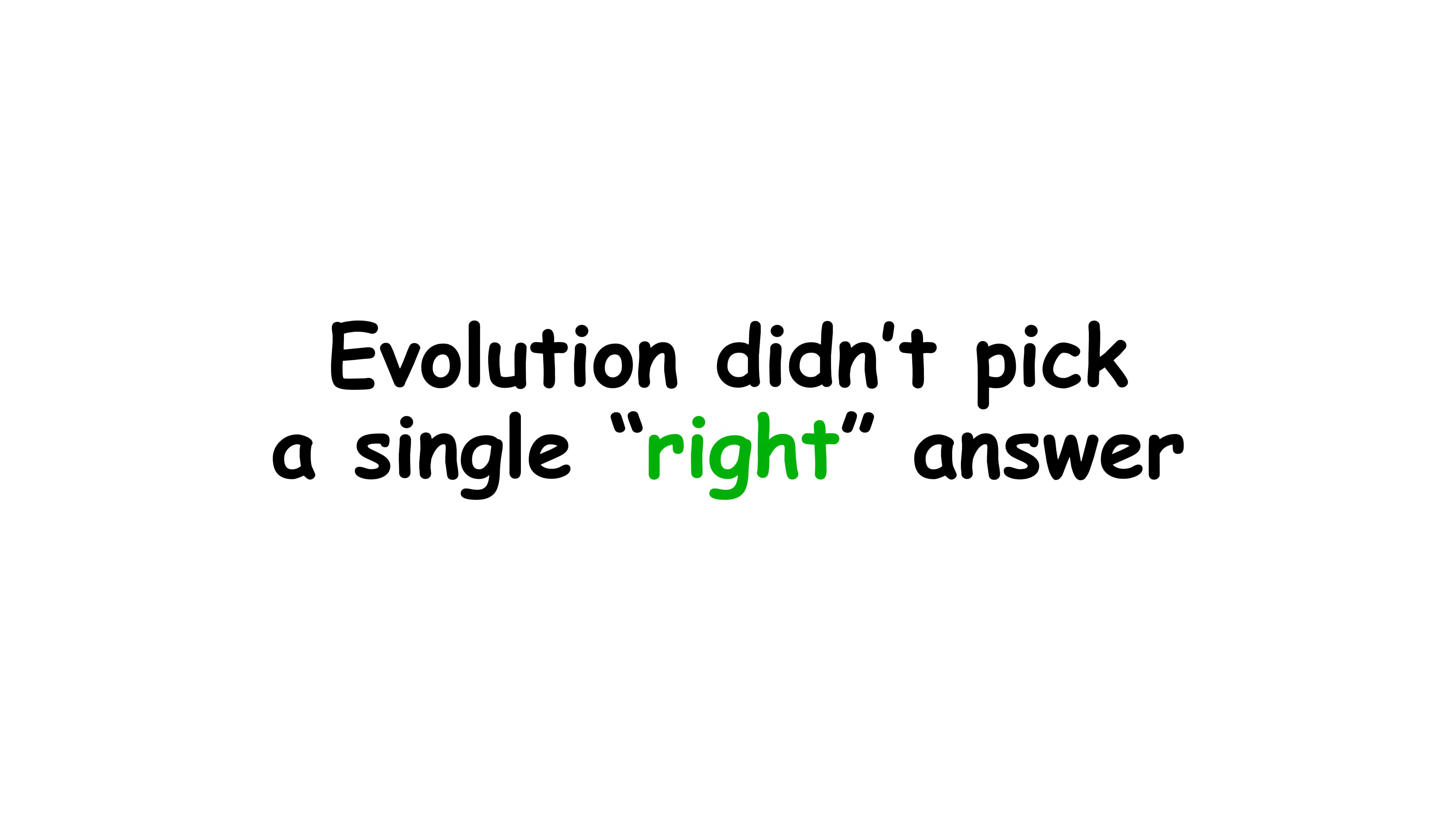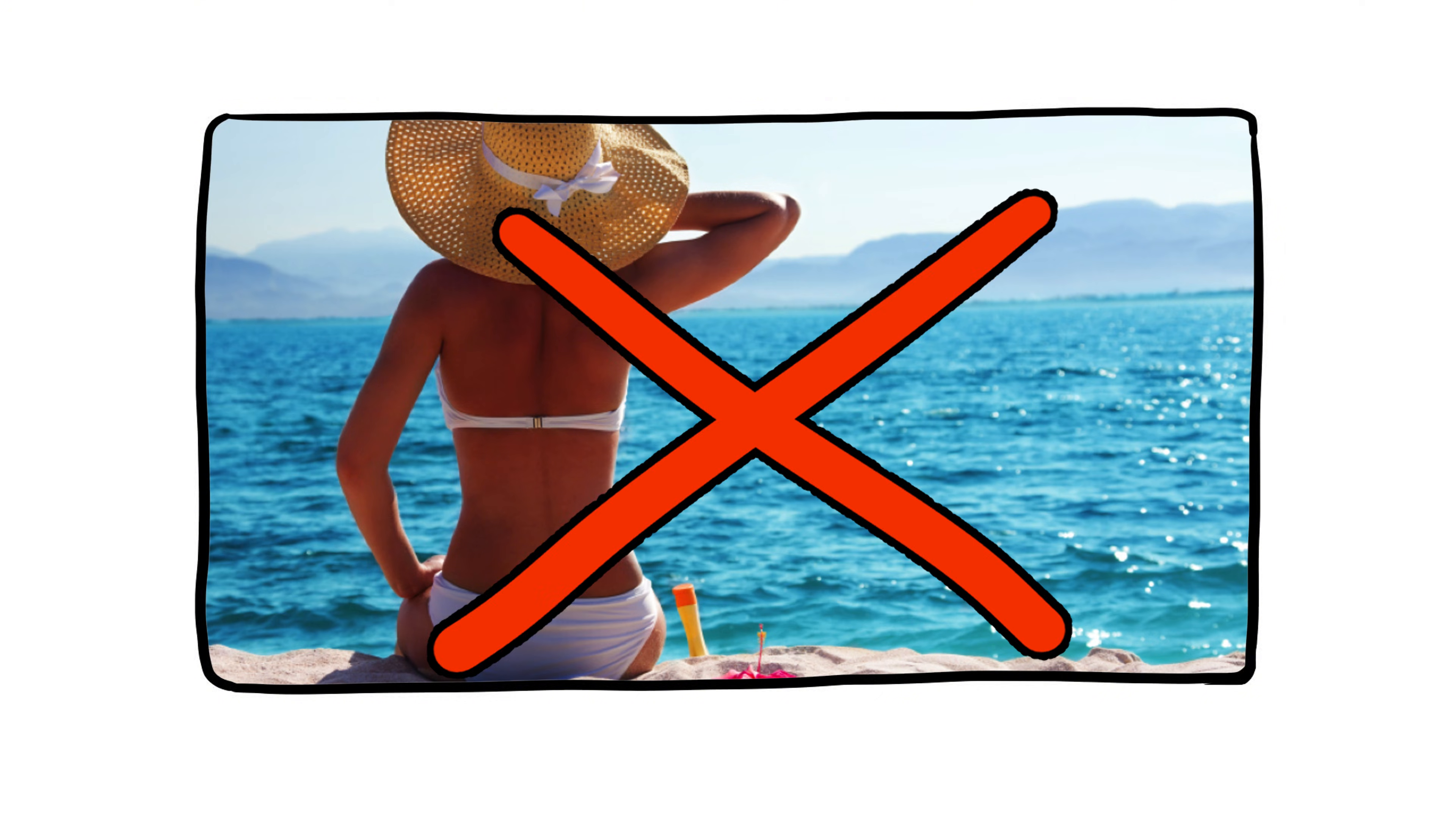Evolution didn't pick a single right answer. It built a palette. And no, your tan from last summer doesn't count as evolution.